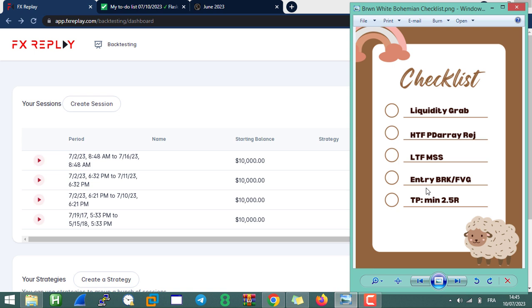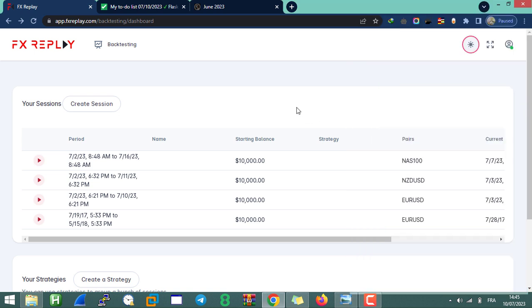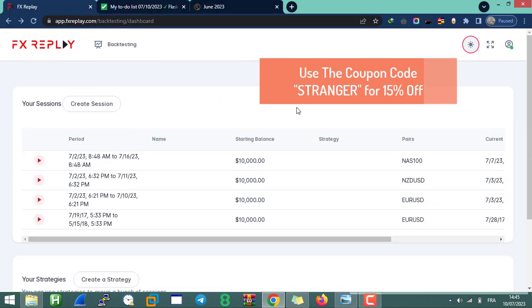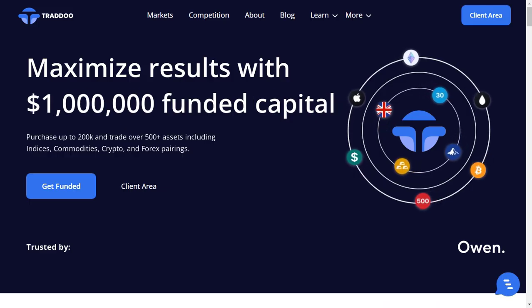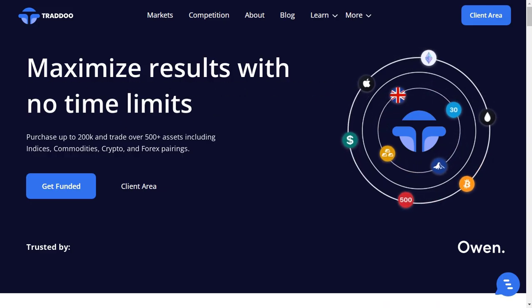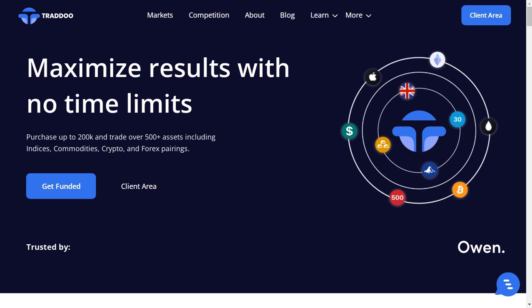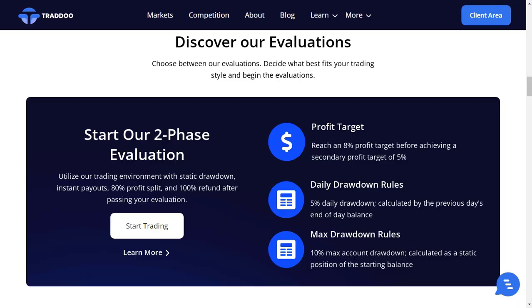For this backtesting session we're going to use FX Replay, one of the best products on the market right now when it comes to backtesting. They have a great product — go check them out. Also, if you're currently searching for a reliable prop firm to start your trading journey, I highly recommend Trado.